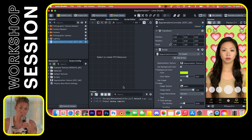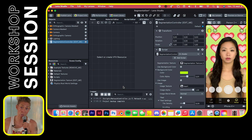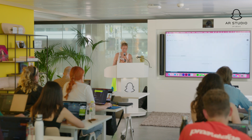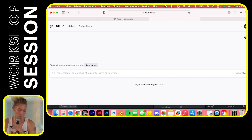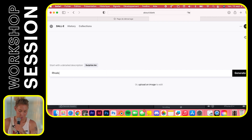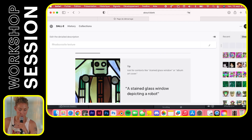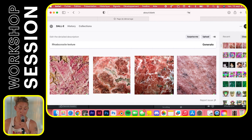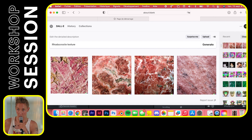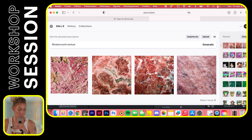Depending on what you have — DALL-E, Midjourney, or even Bombo — you can use any AI tool. I'm going to use DALL-E. I like crystals so I'll type 'rhodochrosite texture' — rhodochrosite is a gemstone. You can type whatever texture you like: a mountain, something organic and physical, a drawing like a cat or pizza.